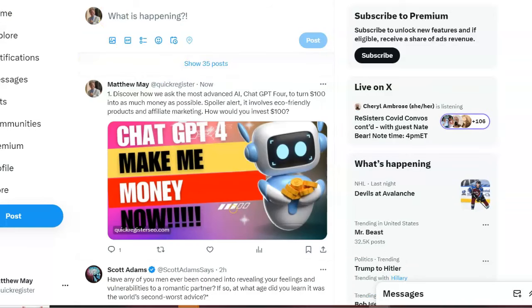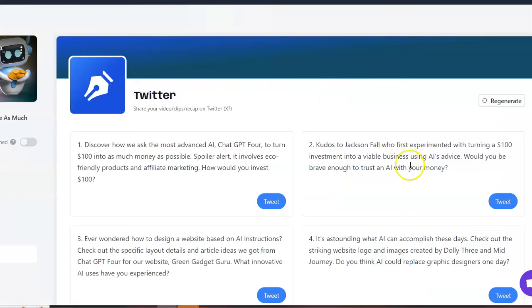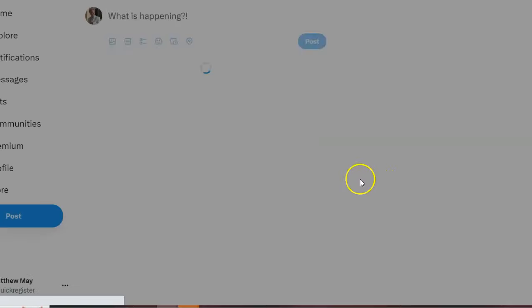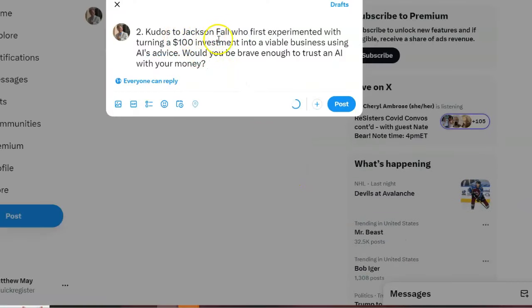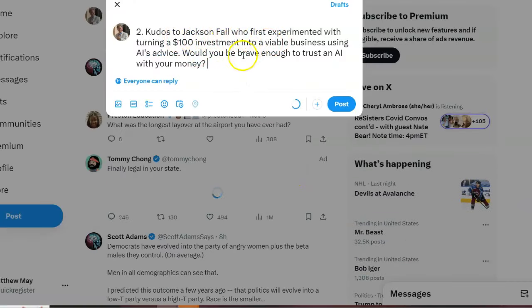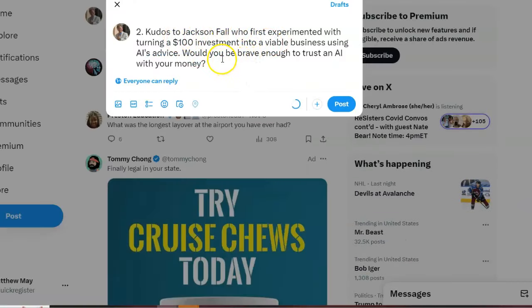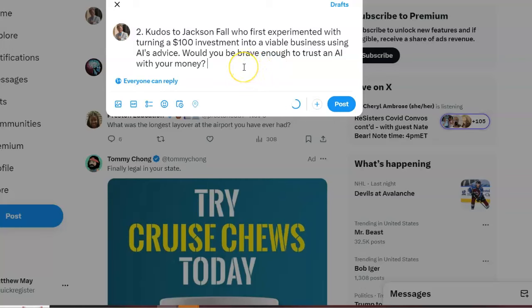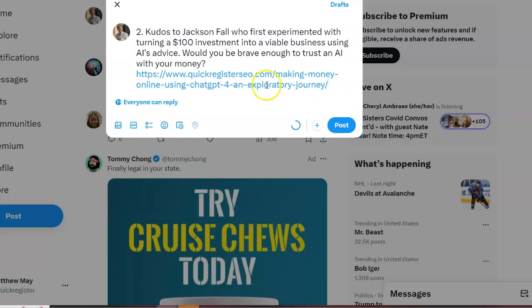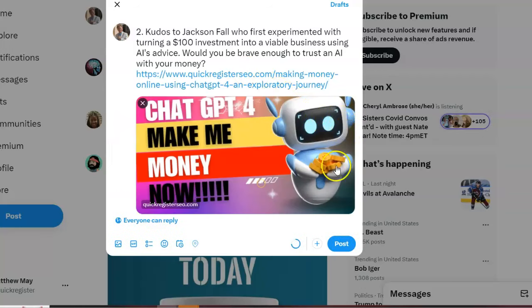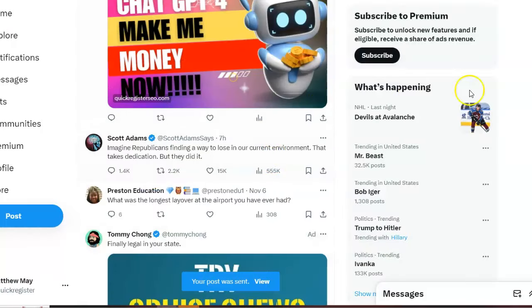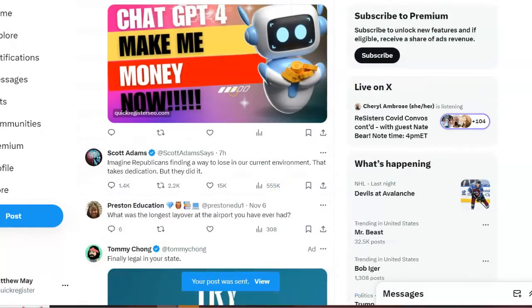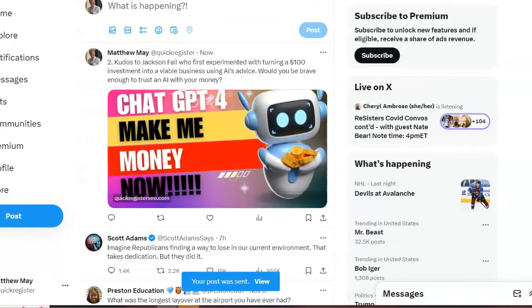And now I'm going to come in here and do the second one. Kudos to Jackson Fall who experimented with turning $100 investment into a viable business with AI's advice. Would you be brave enough to trust AI with your money? Hey, we're asking a question that will actually inspire people, hopefully, to respond and get engagement. Again, I'm going to post this. It's looking good. And that's two. Now I'm going to come here and do the third one.